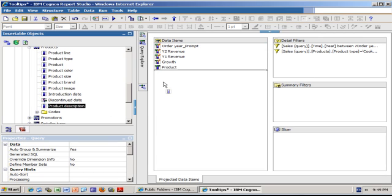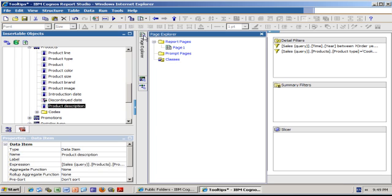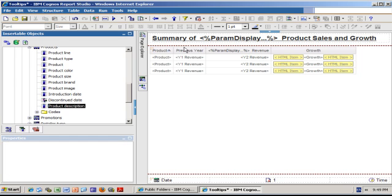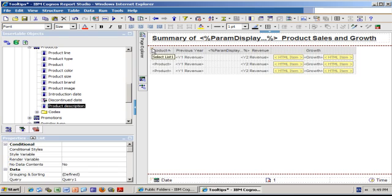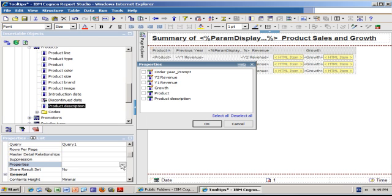And I'm going to go back to the page where my list report is, select the whole list report, and in the properties I scroll down. On the properties, you see there is a line called properties. I click the ellipsis and make sure I select the product description I just added.